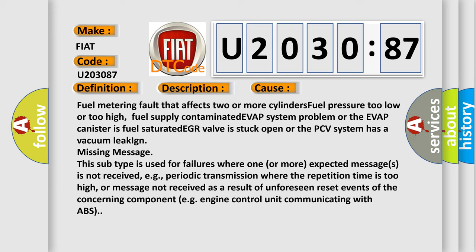Missing message. This subtype is used for failures where one or more expected messages is not received, e.g., periodic transmission where the repetition time is too high, or message not received as a result of unforeseen reset events of the concerning component, e.g., engine control unit communicating with ABS.